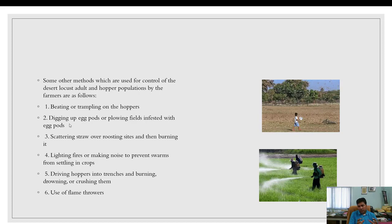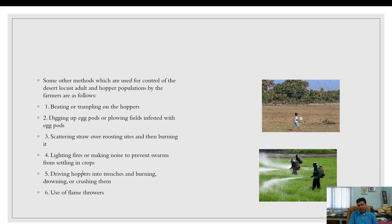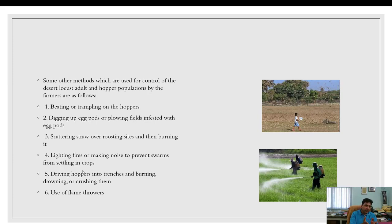From July to October — the breeding season — egg pods should be dug out from breeding areas, particularly the desert around Jodhpur. Other rural methods include scattering straw over roosting sites and burning it, lighting fires or making noise to prevent swarms from settling in crops, beating drums, lighting torches, driving hoppers into trenches and burning or crushing them, and using flamethrowers.